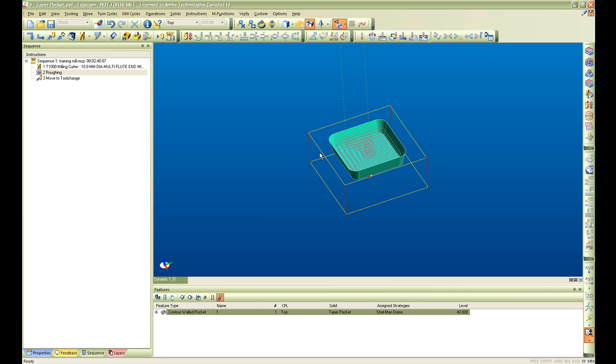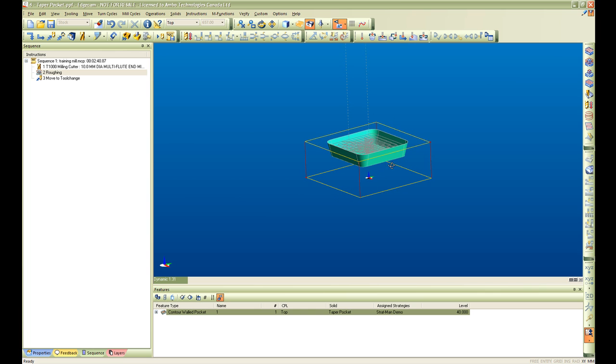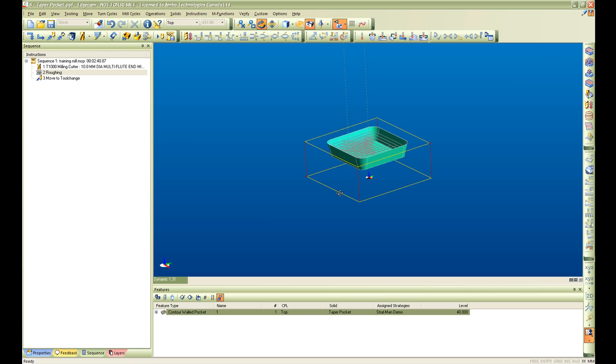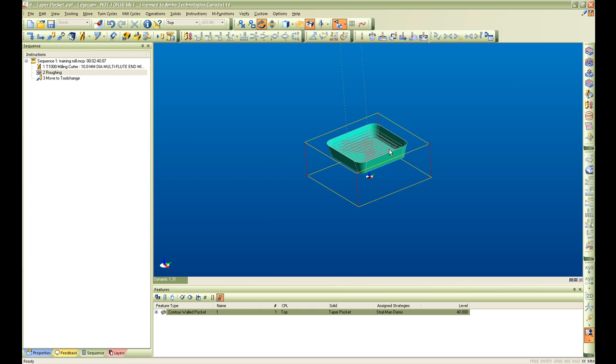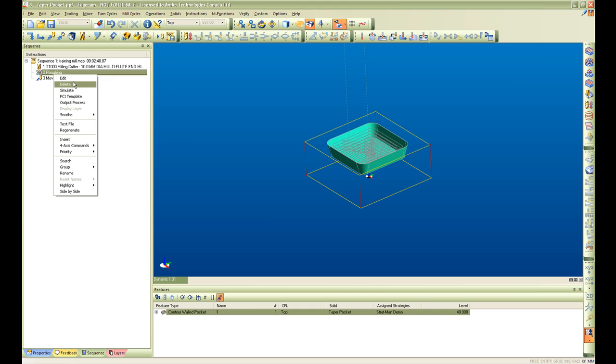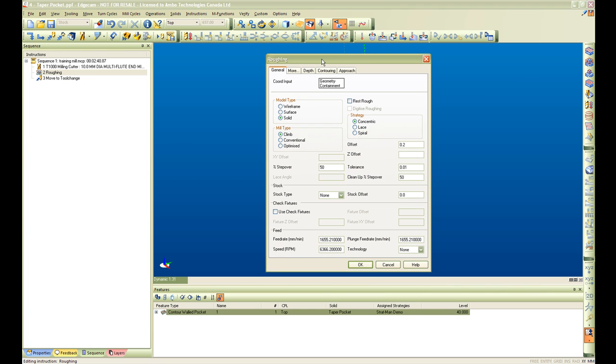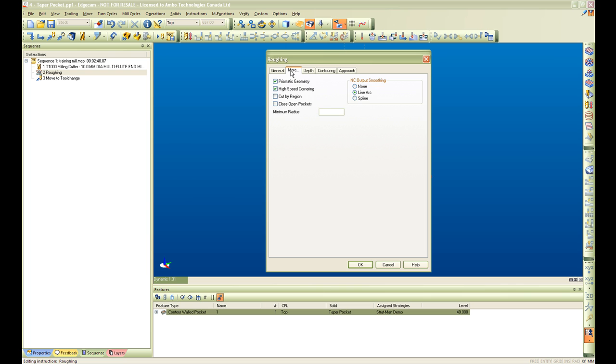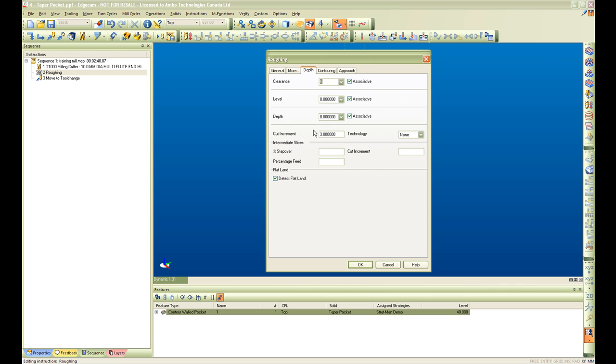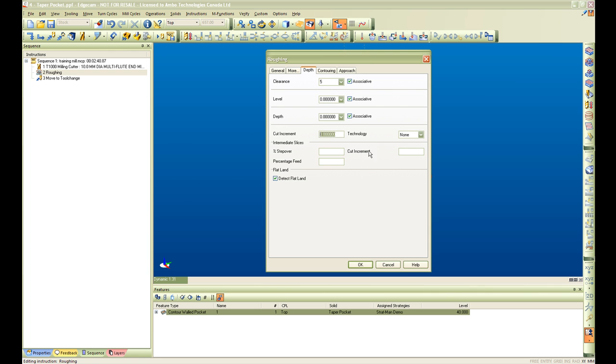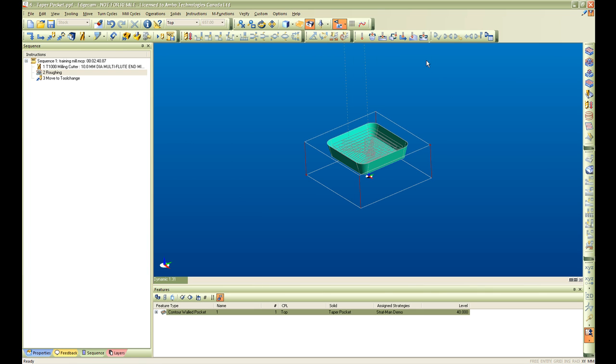All the information that we brought in from strategy has been populated inside of Edgecam. And we can verify that by opening up our roughing cycle. Go into depth and we can see that the cut increment was originally 5. And we changed it inside the strategy to 3. We can see that that change has been reflected in the new cycle populated in Edgecam.